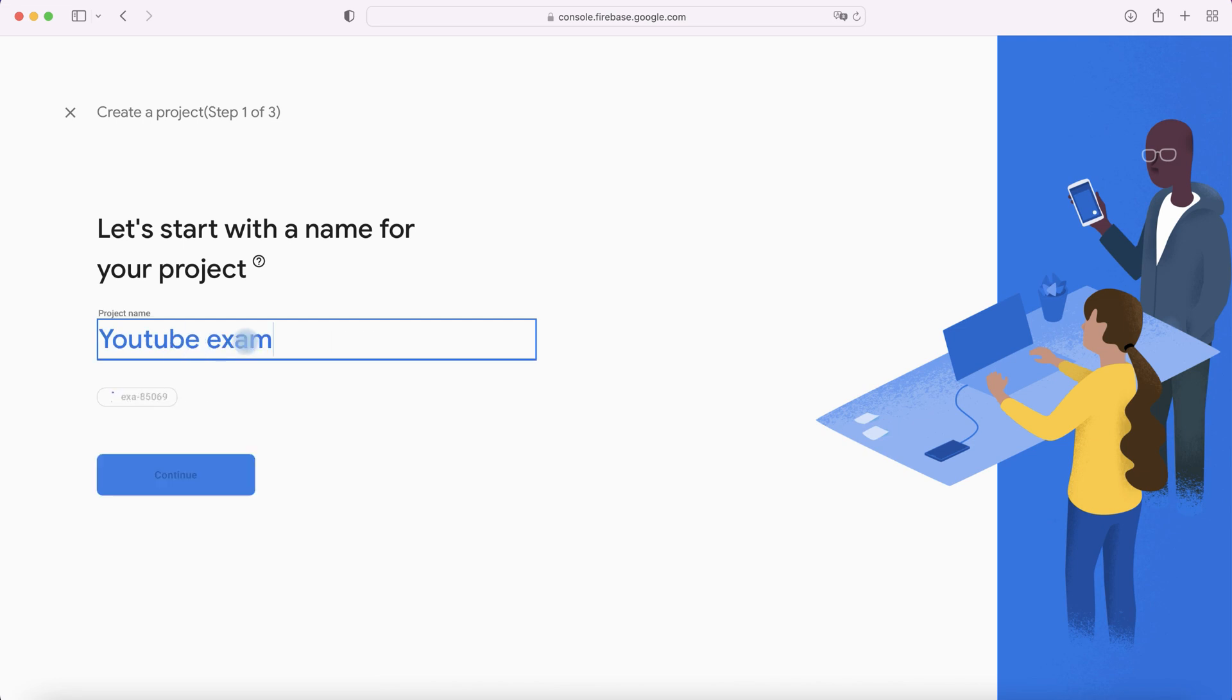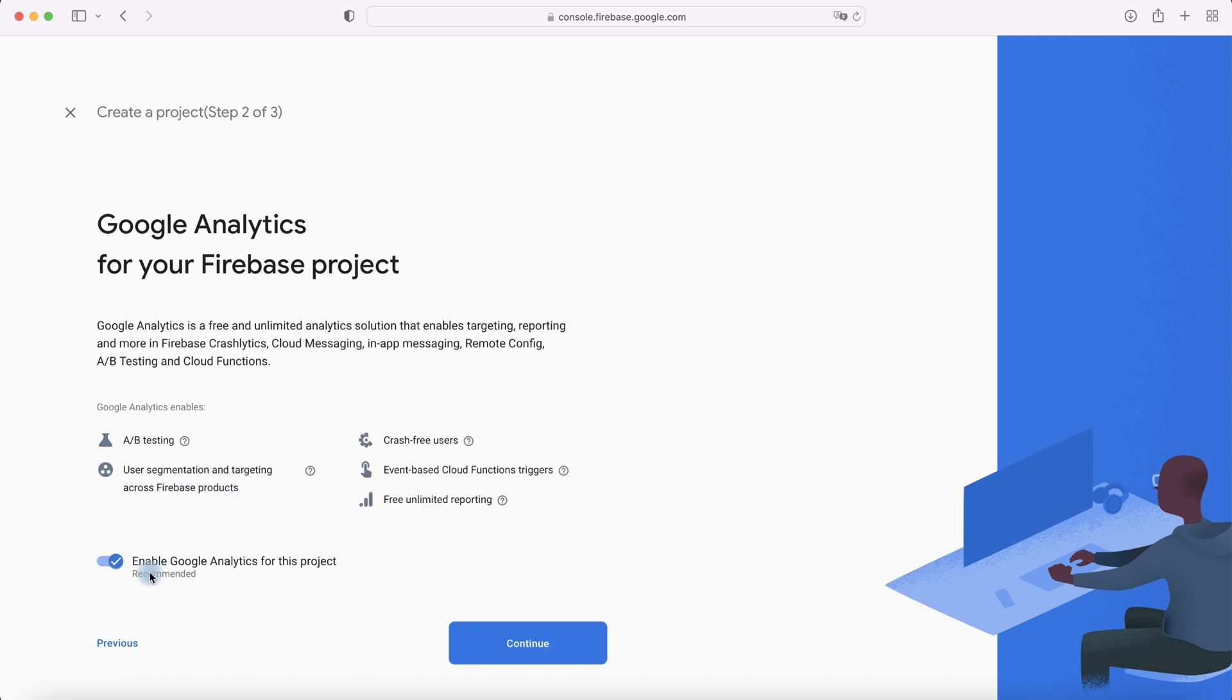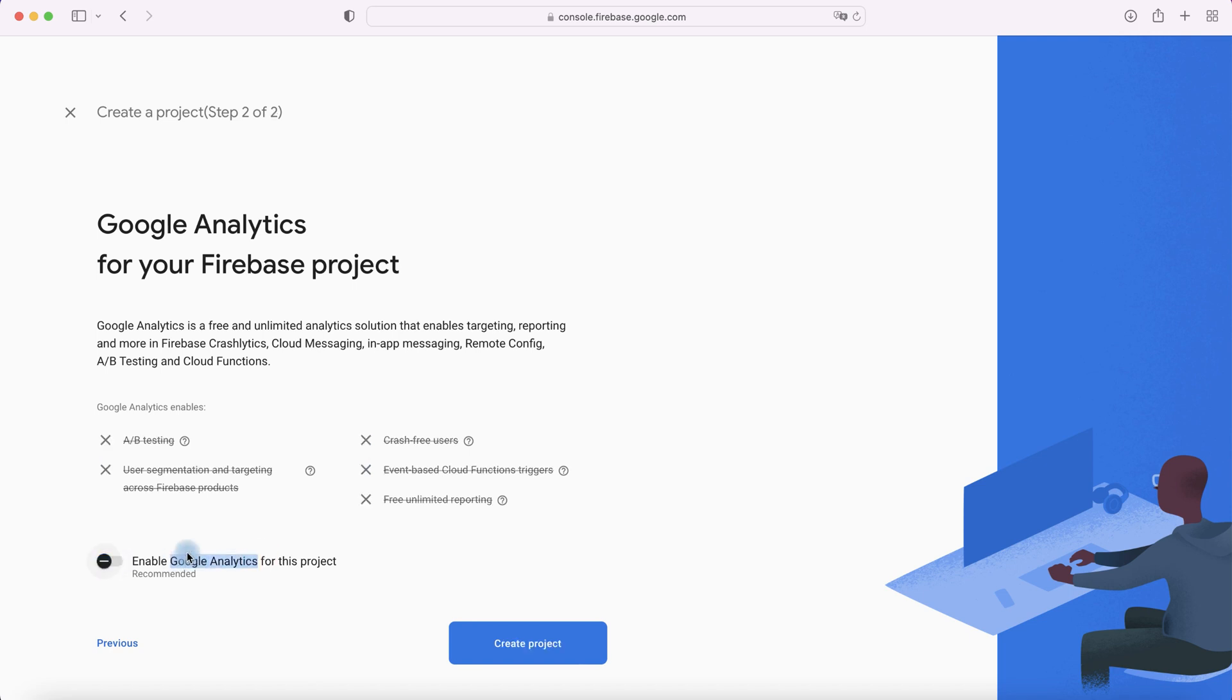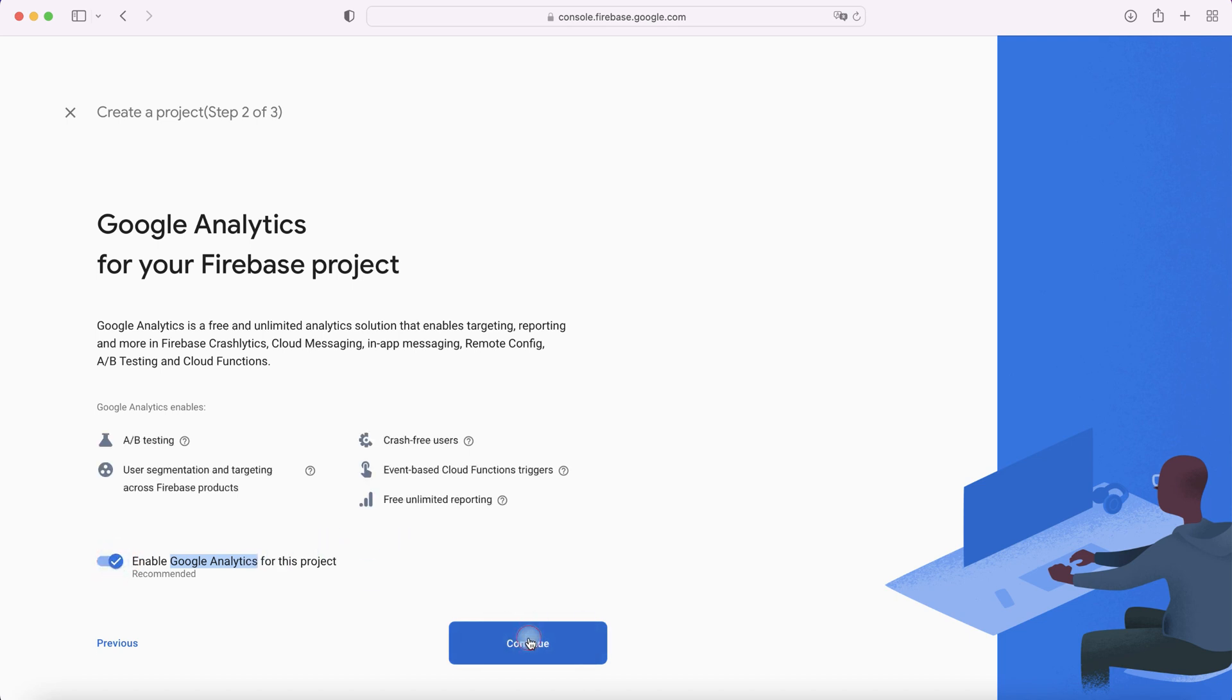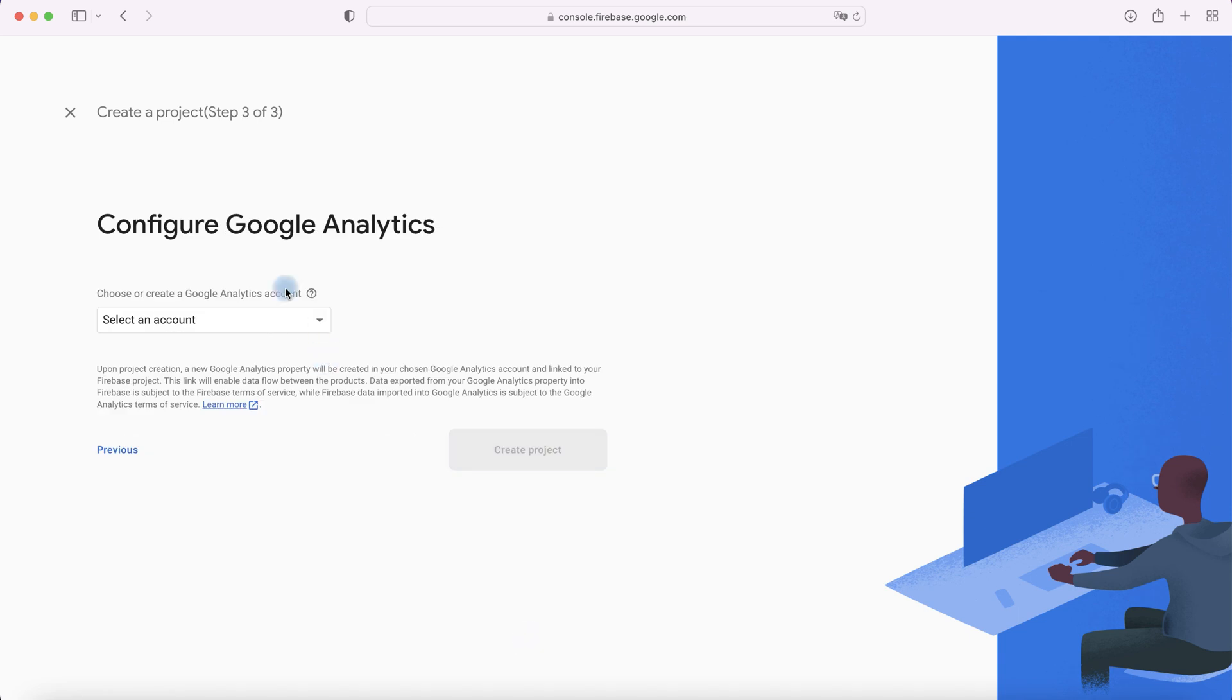And then click Continue. I recommend you to enable Google Analytics for this project because it's a very powerful tool for mobile apps. Google Analytics is a universal tool, but Firebase with Google Analytics is more convenient for mobile applications only. Let's enable it and continue. Select your Google Analytics account.